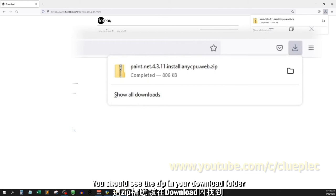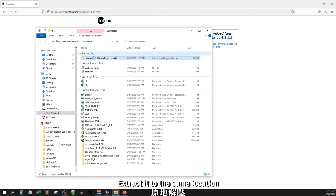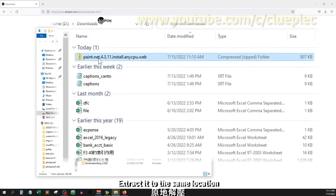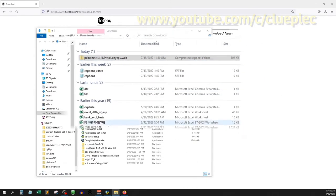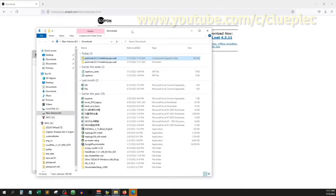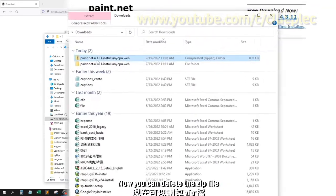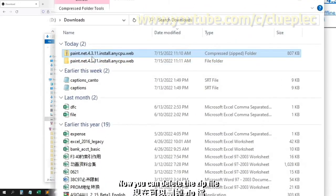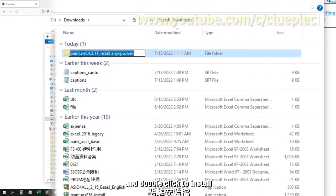You should see the zip in your download folder. Extract it to the same location. Now you can delete the zip file and double click to install.